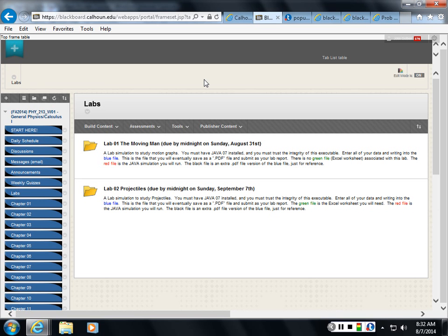But those will be 75% of your grade. The main thing is working out problems. Physics is an analytical course, mathematical course. You've got to be able to work out problems and come up with a solution. And that's what you should be working on. And that is your assignment.